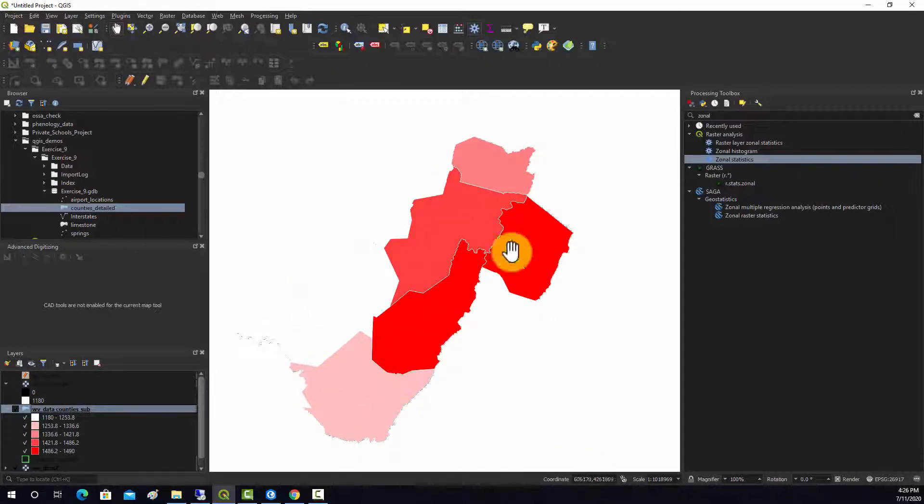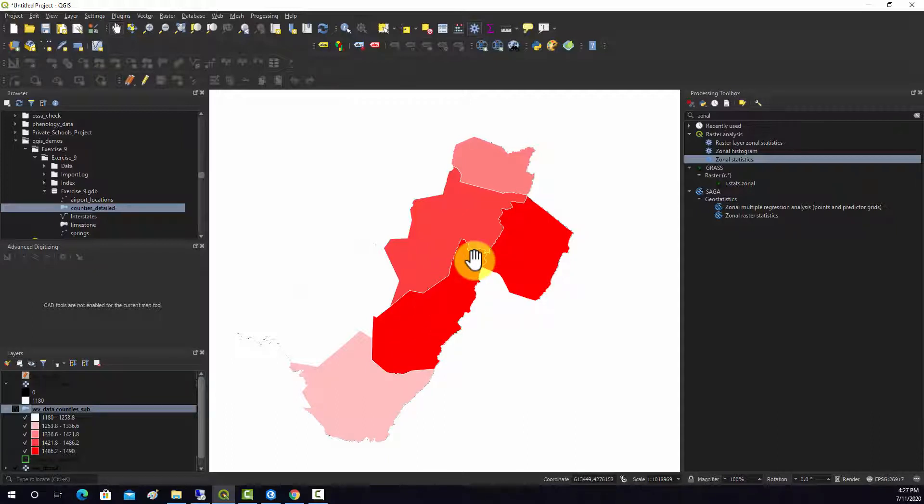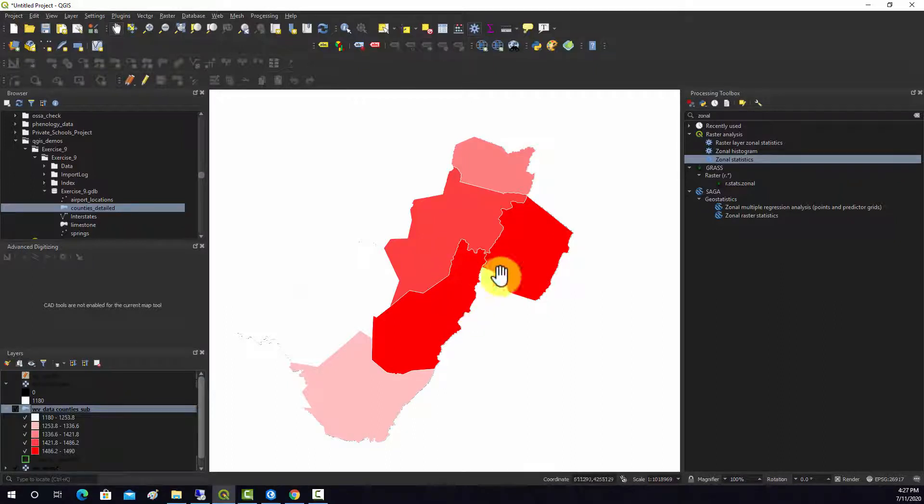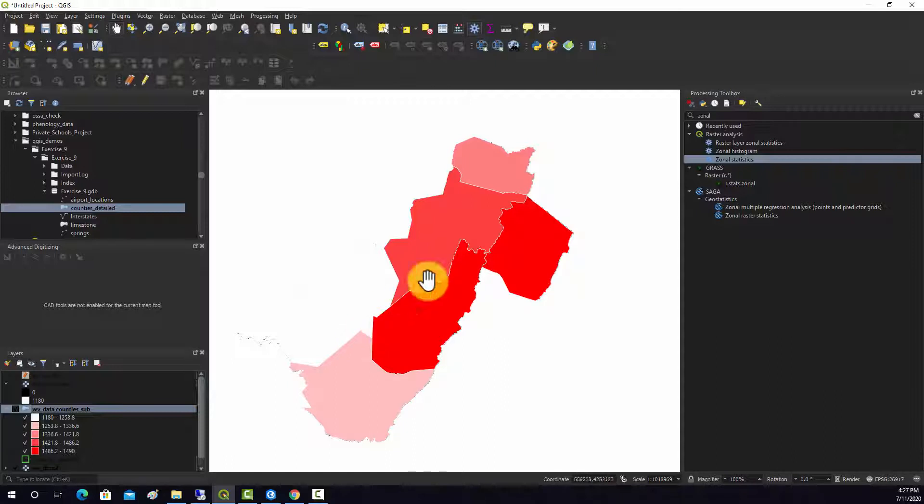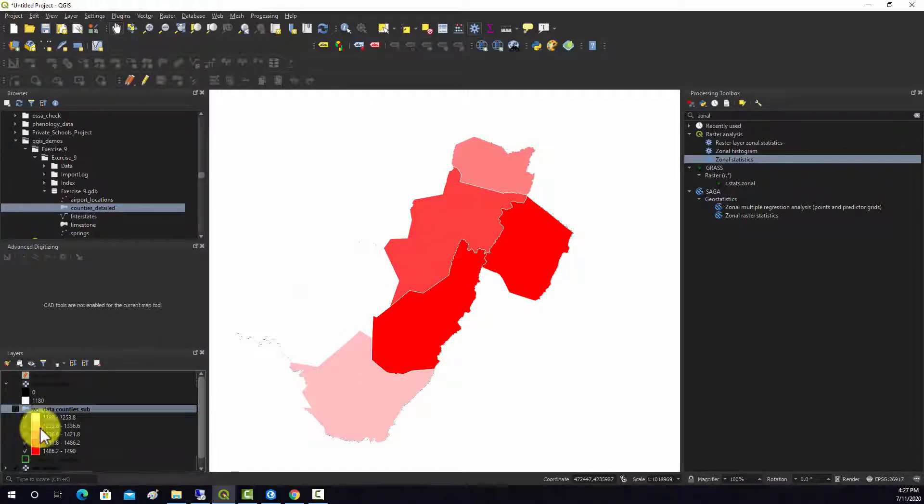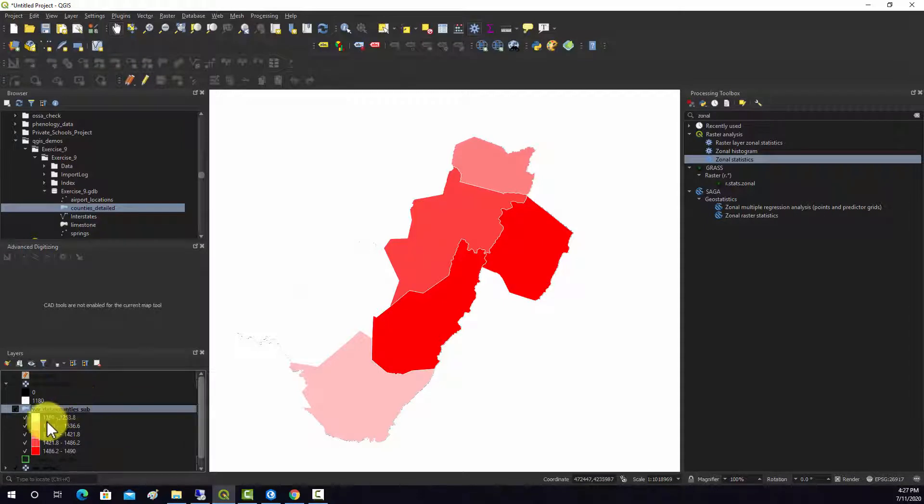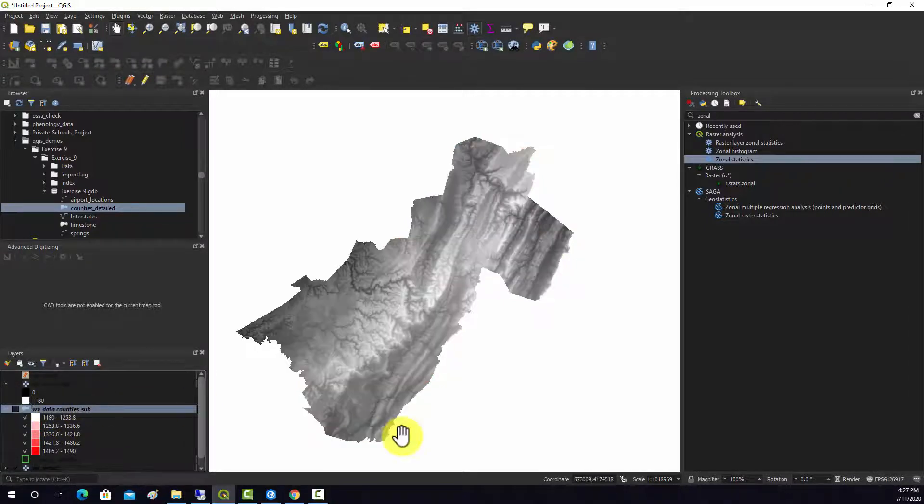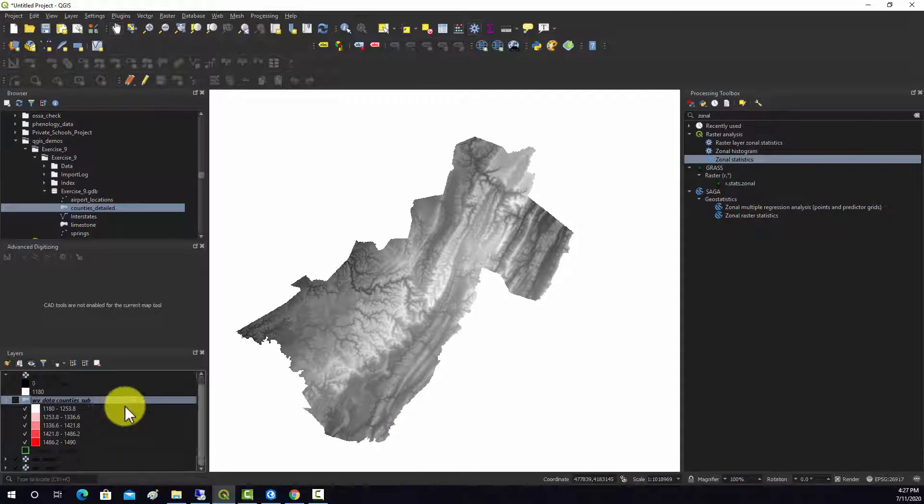It looks like Pocahontas County and Grant County have the highest elevations. That summarized that data.